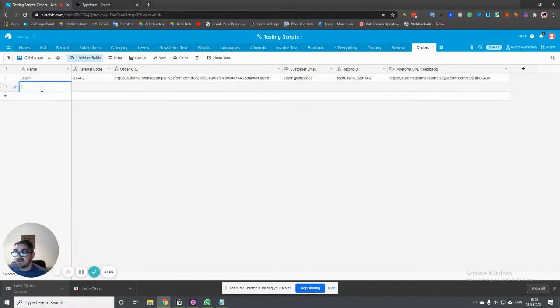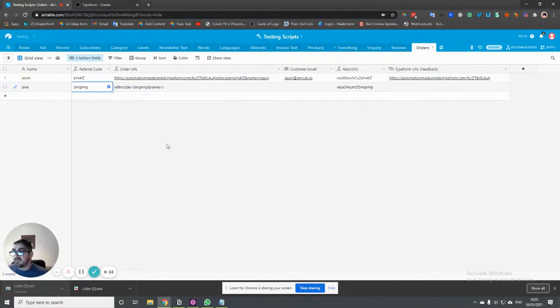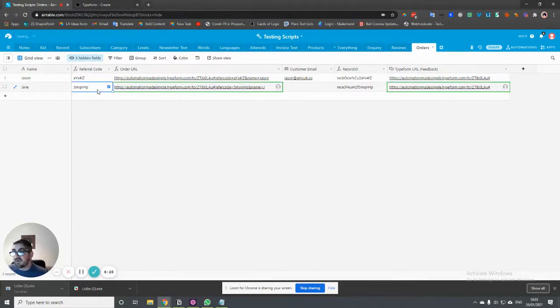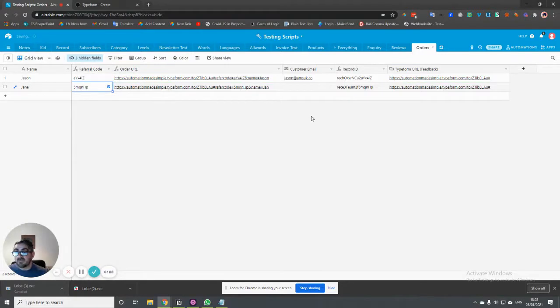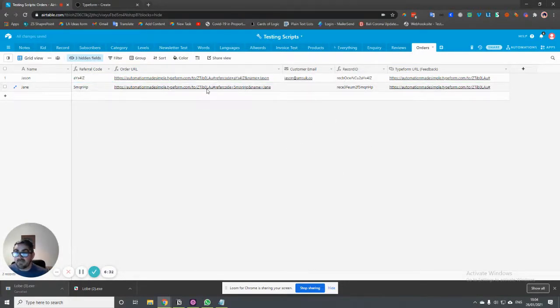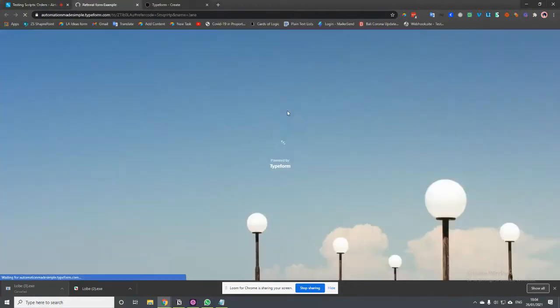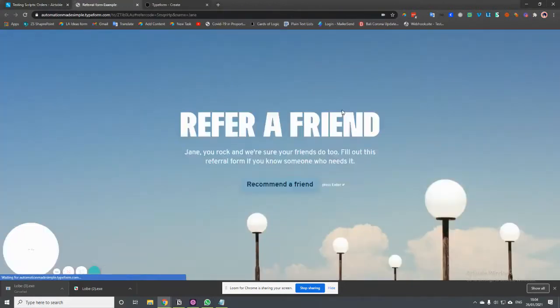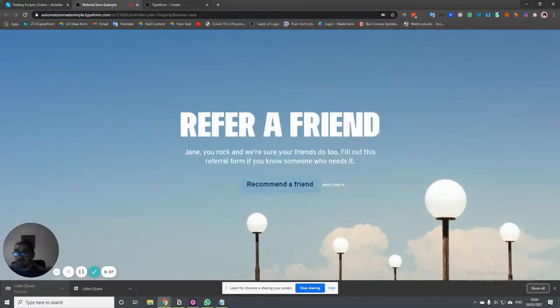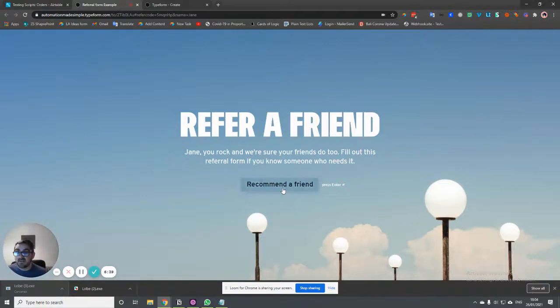So if I was to create another user in here, then the refer code is being created automatically for me. That's another formula. We'll look at it another time. But what's also happened is the link here has been created for me. And if I click on that, then I'm going to see Jane. And this is specific to Jane.